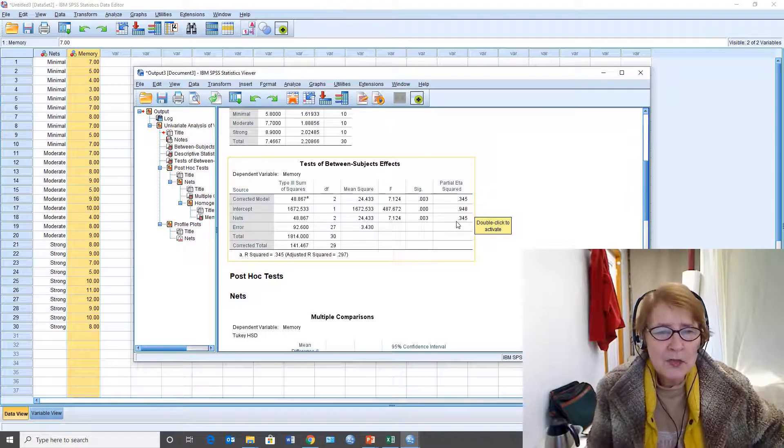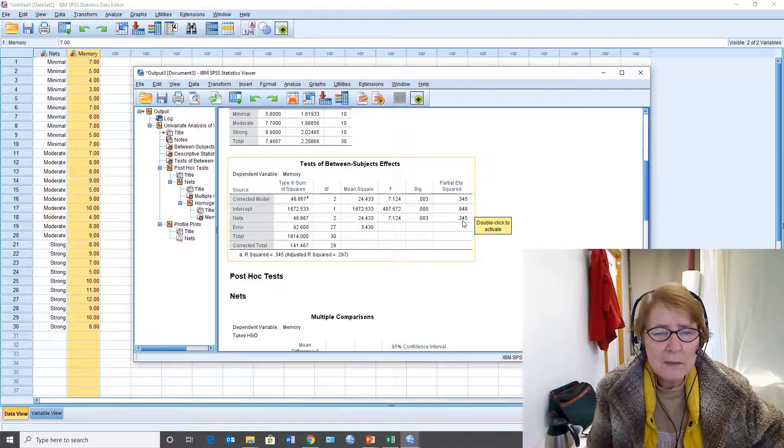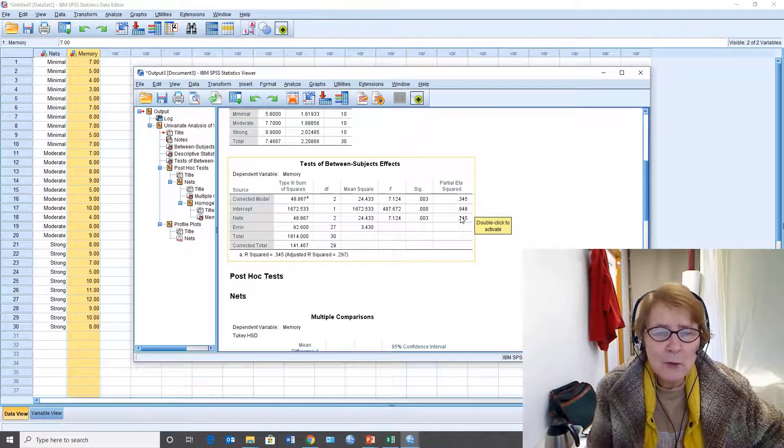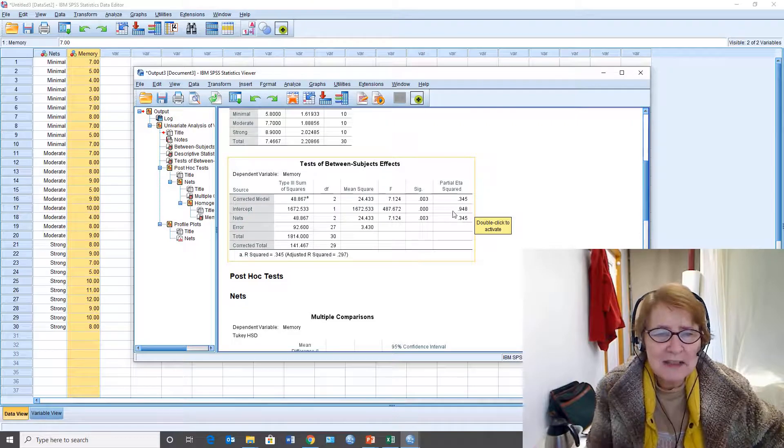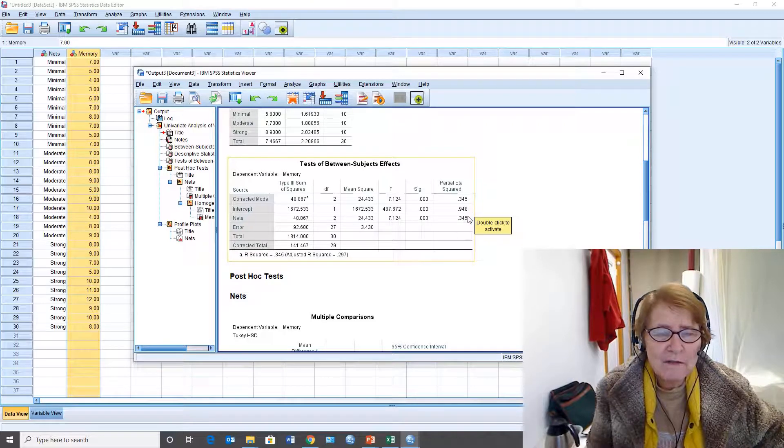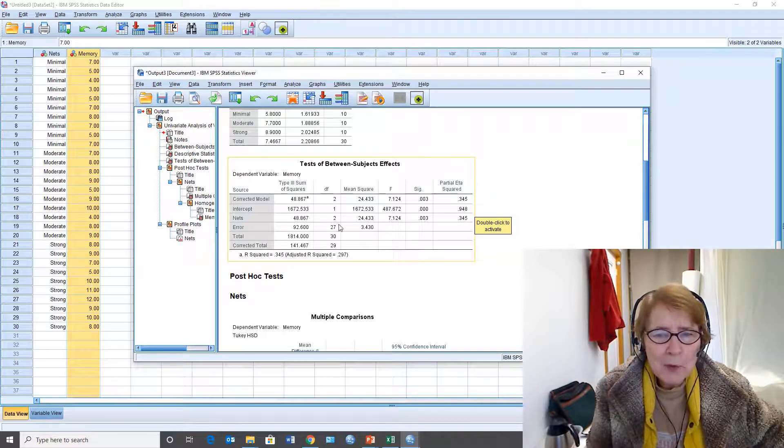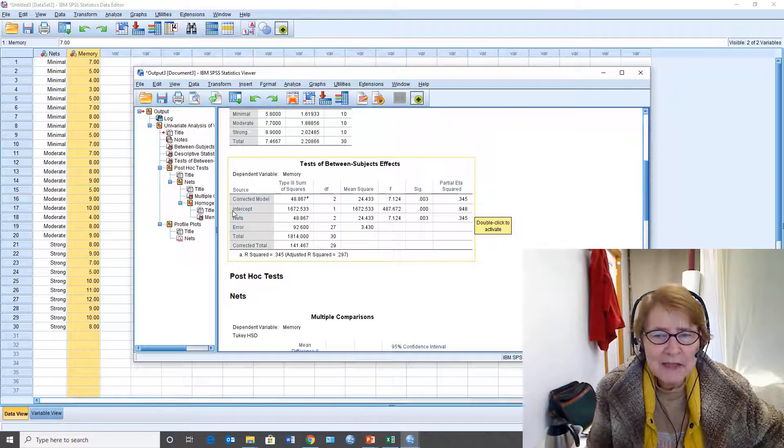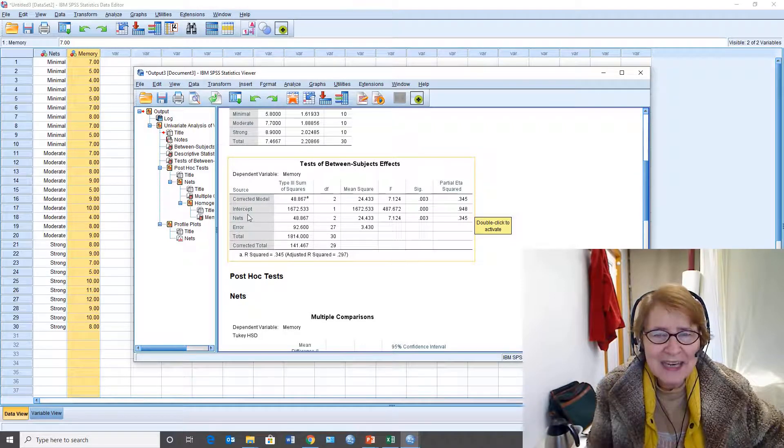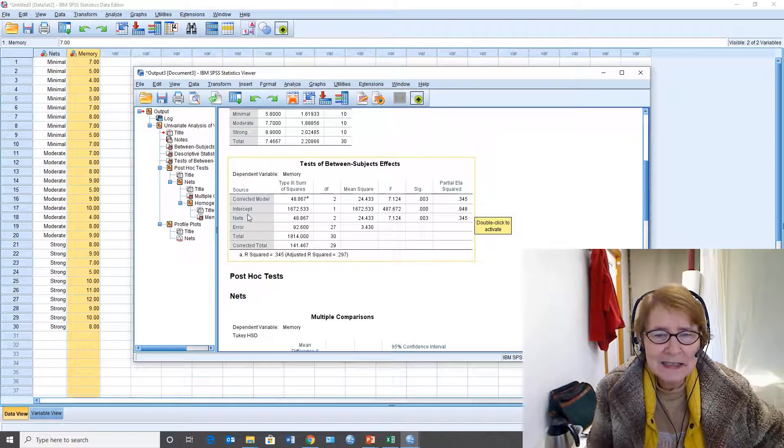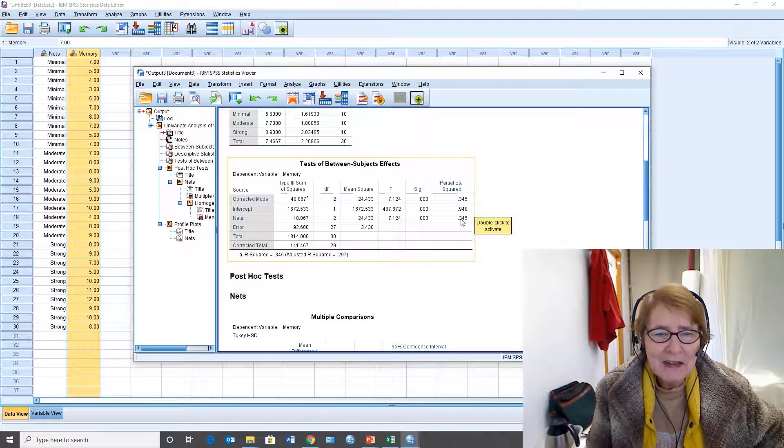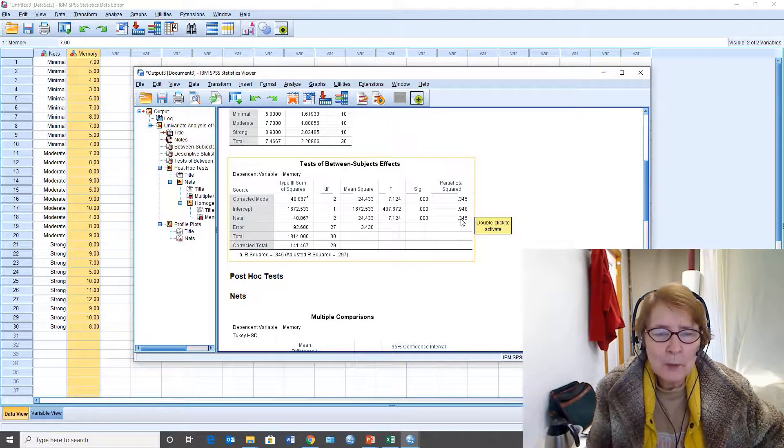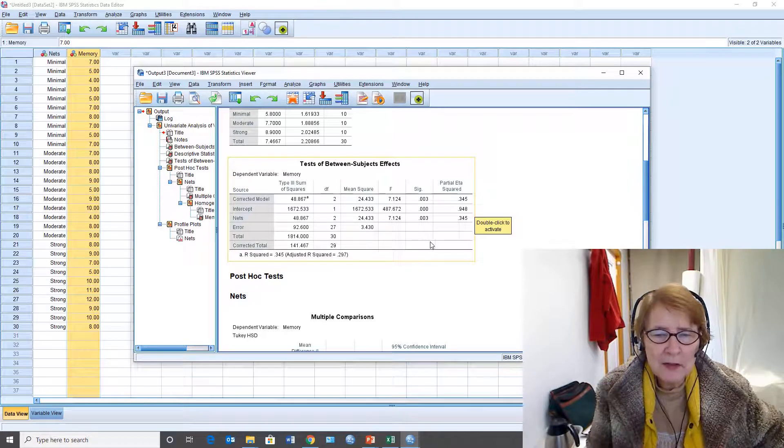So this partial eta squared is a measure of the magnitude of effect and roughly speaking it's the proportion of variance in memory that can be explained by this factor nets. That's a fairly high proportion, about a third.